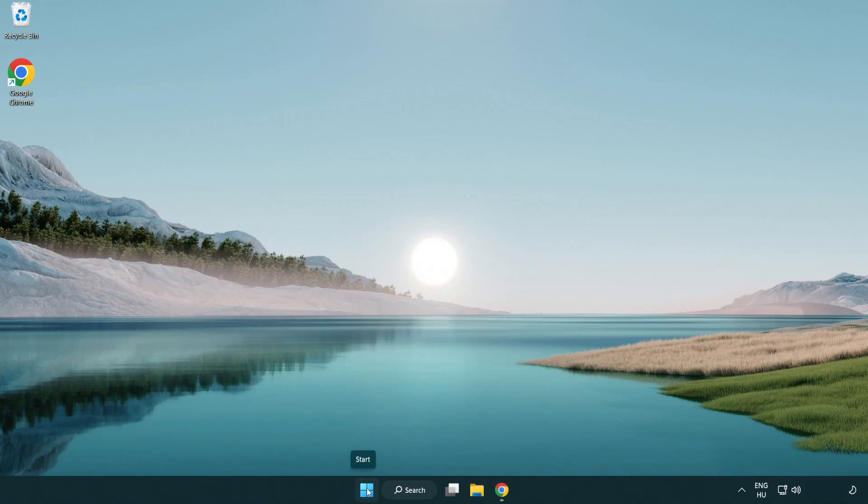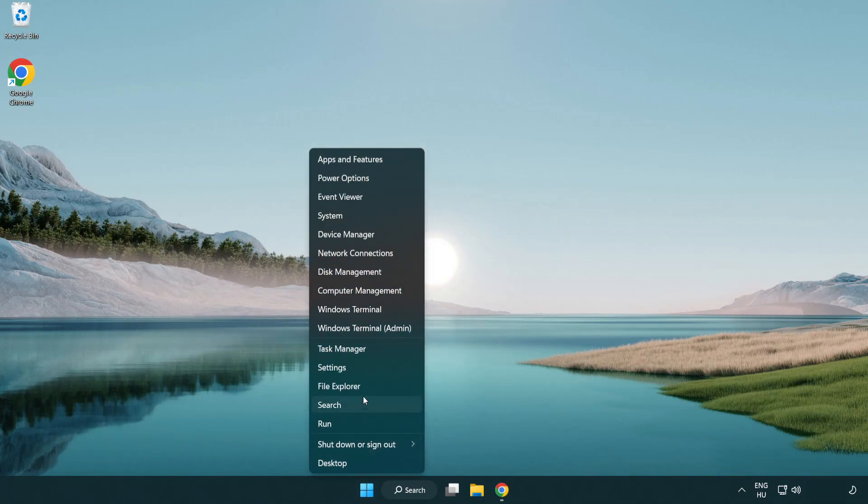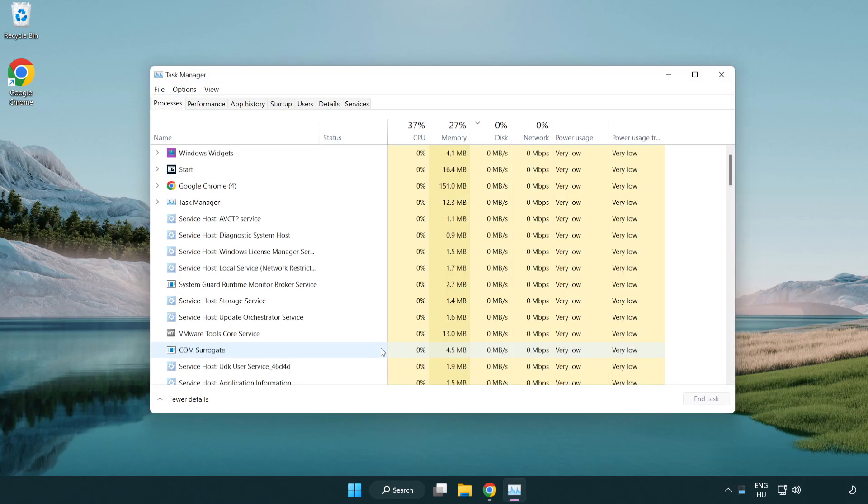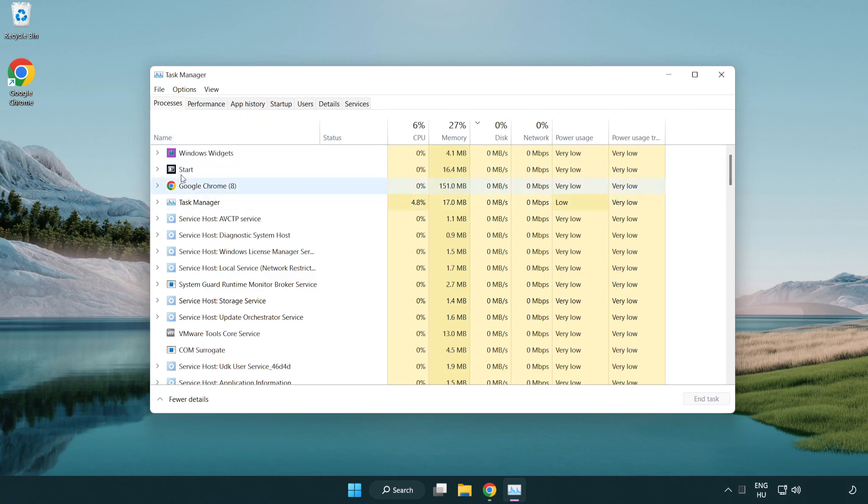Right click the start menu and open task manager. Close applications that are not in use.